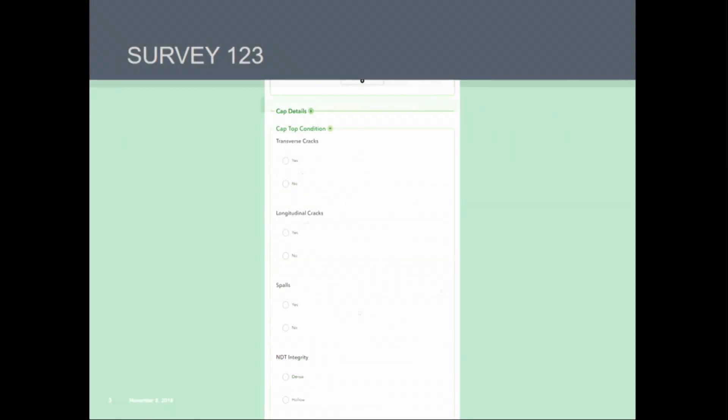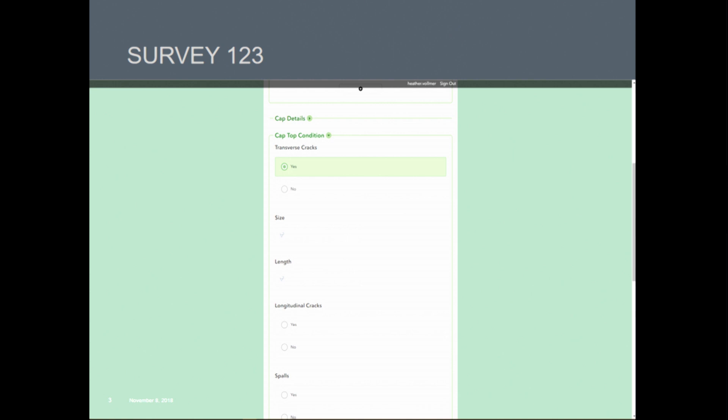Next, we designed collapsible attributes for the inspection. You can see the various inspection elements, and if you open and expand an element, you'll see the actual attributes that have to be filled out for each one. These were designed to be simple yes-no questions and they're conditional. So if you're out in the field and you see, for example, transverse cracks and you answer yes, additional attribution will pop up for you to fill out. If you answer no, you just move on to your next attribute.